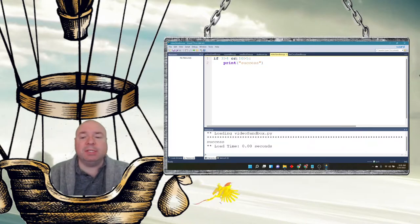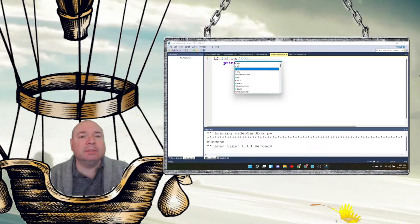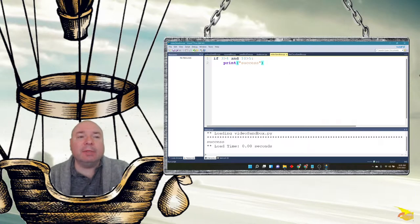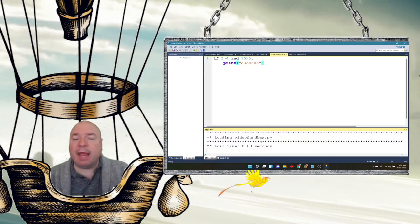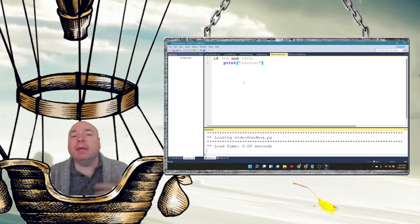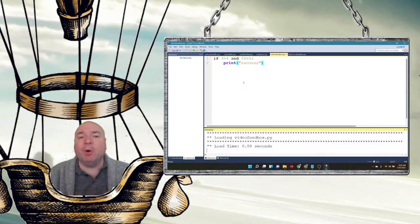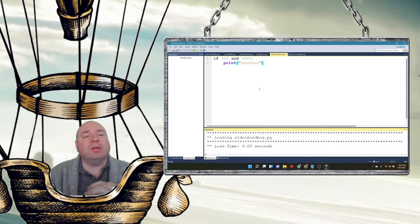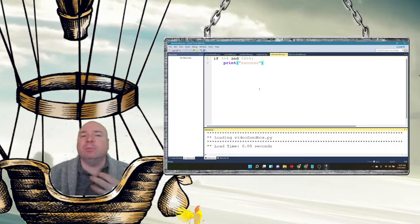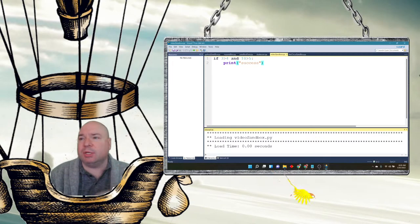Now if I switch this to an and instead of an or, it's not going to print success. It doesn't print anything because not both conditions are true. So just a review of the basic if structure, but then also putting it in with our boolean structure.